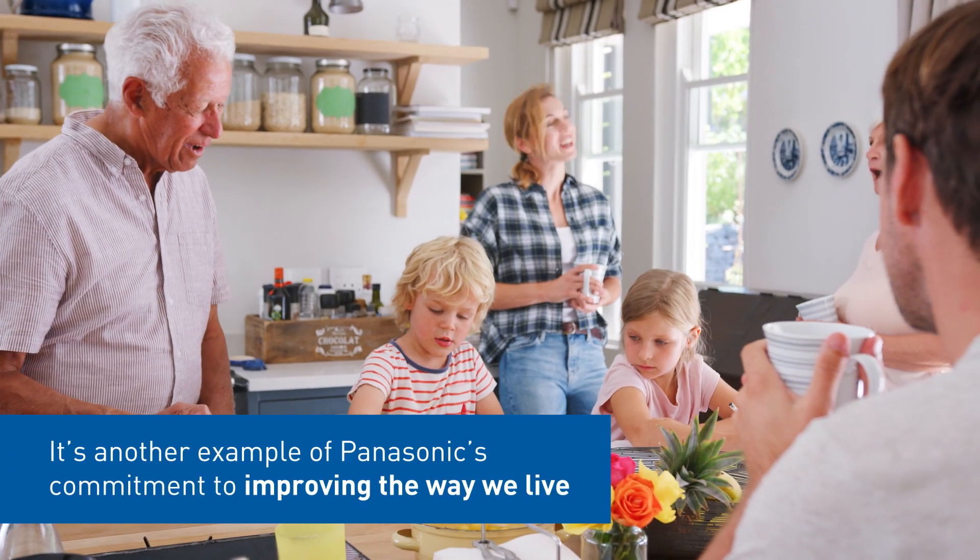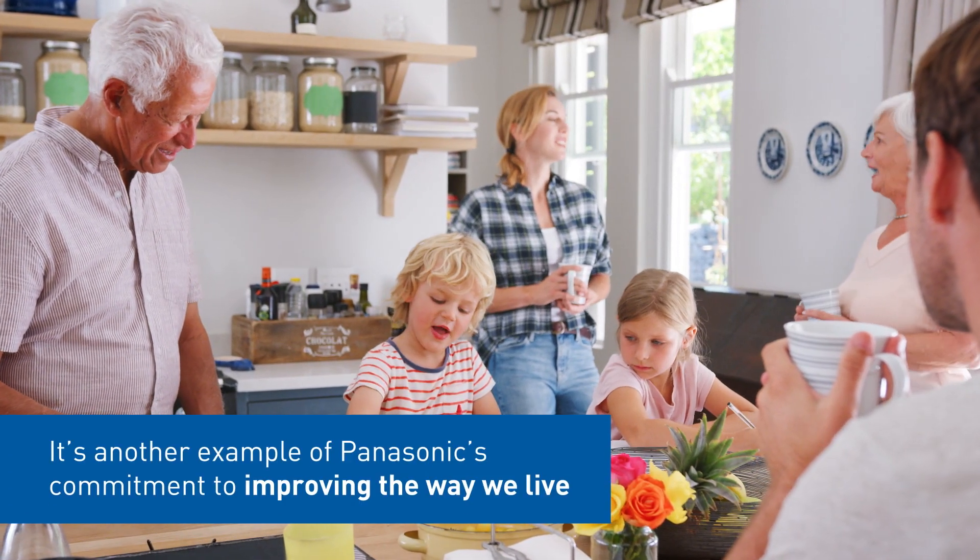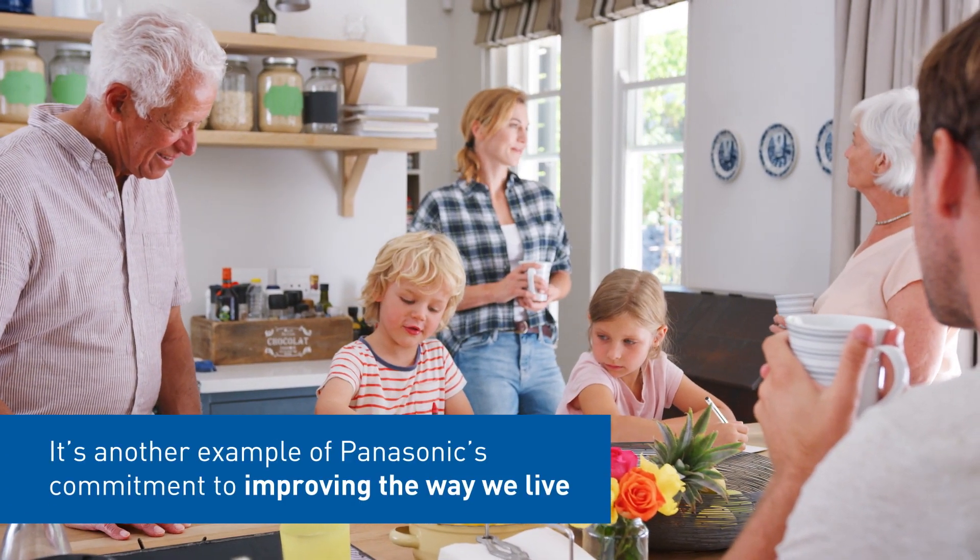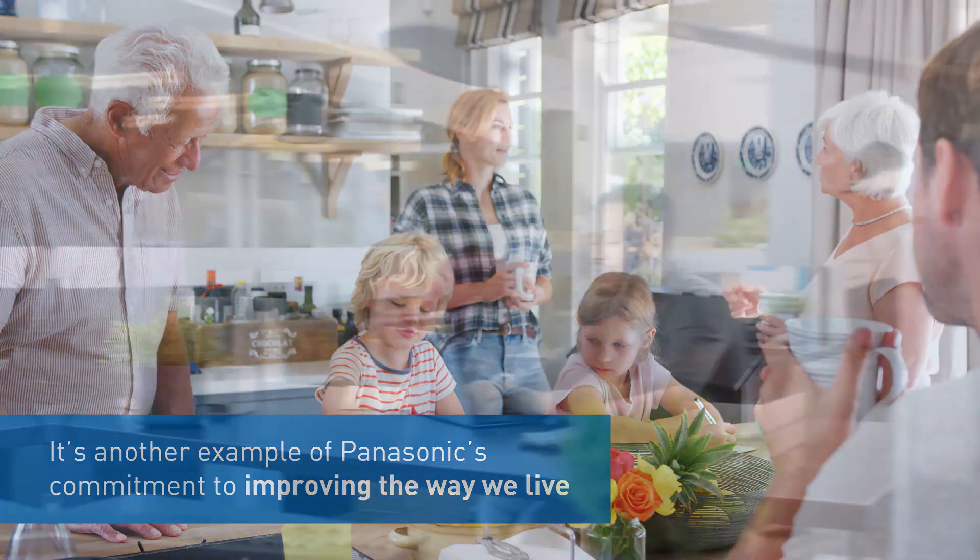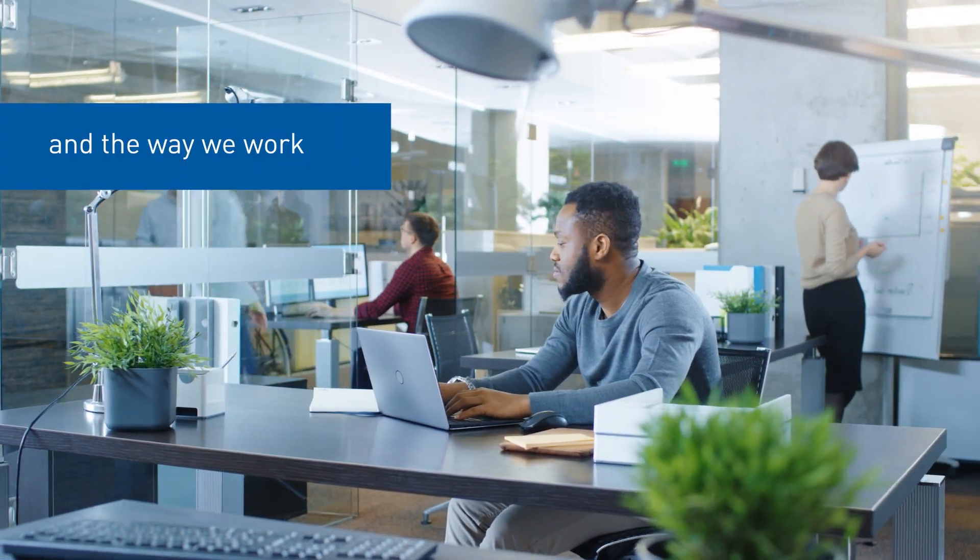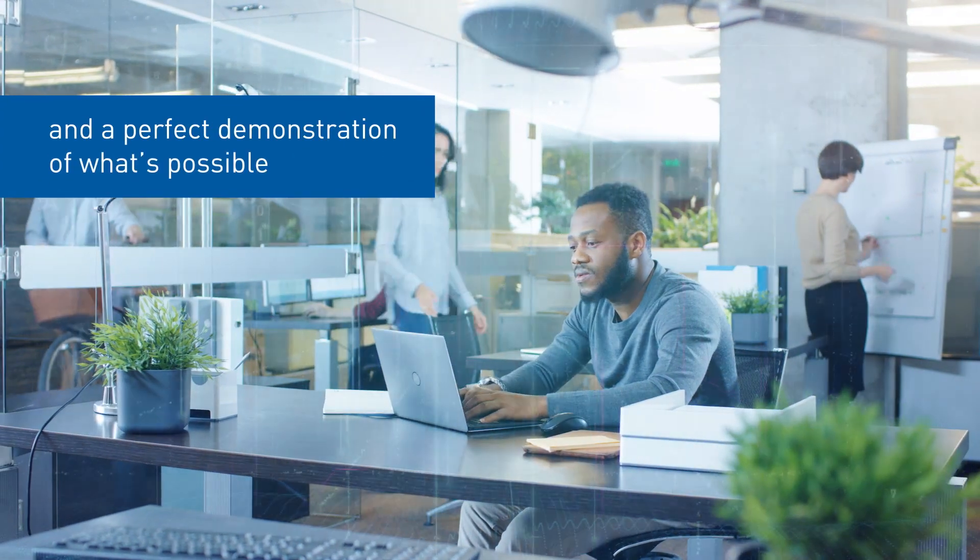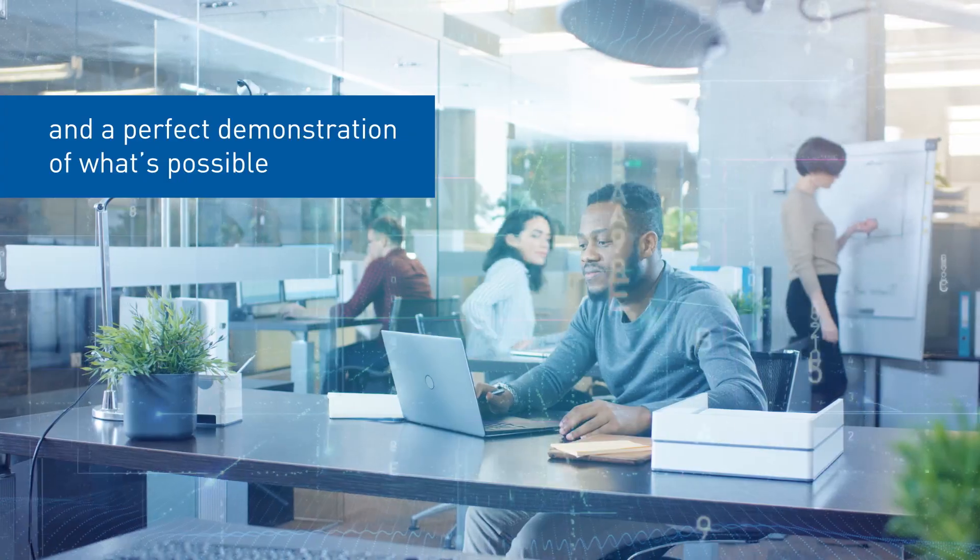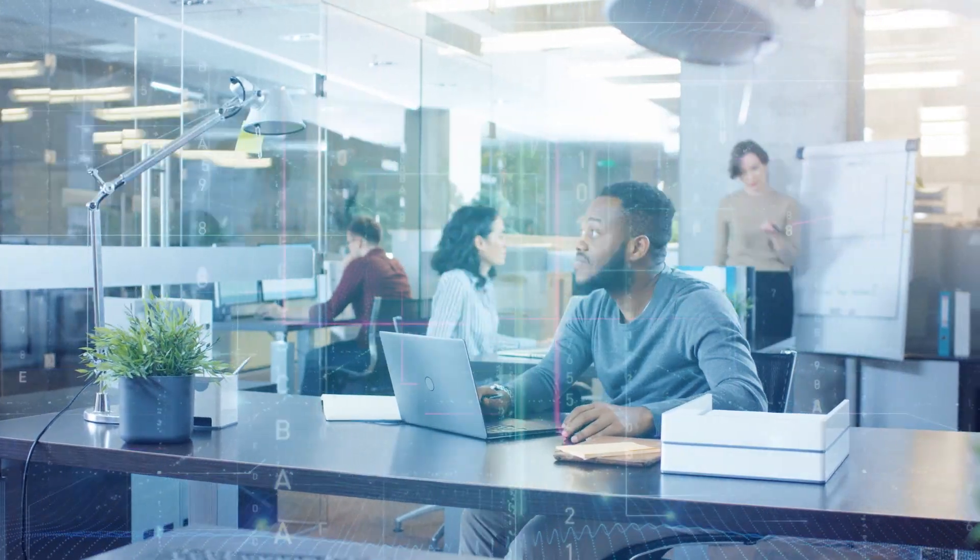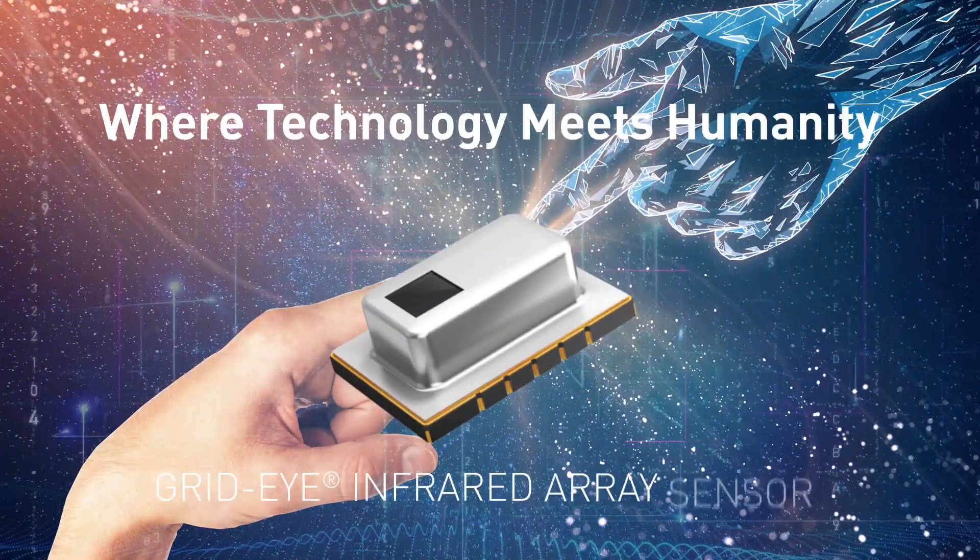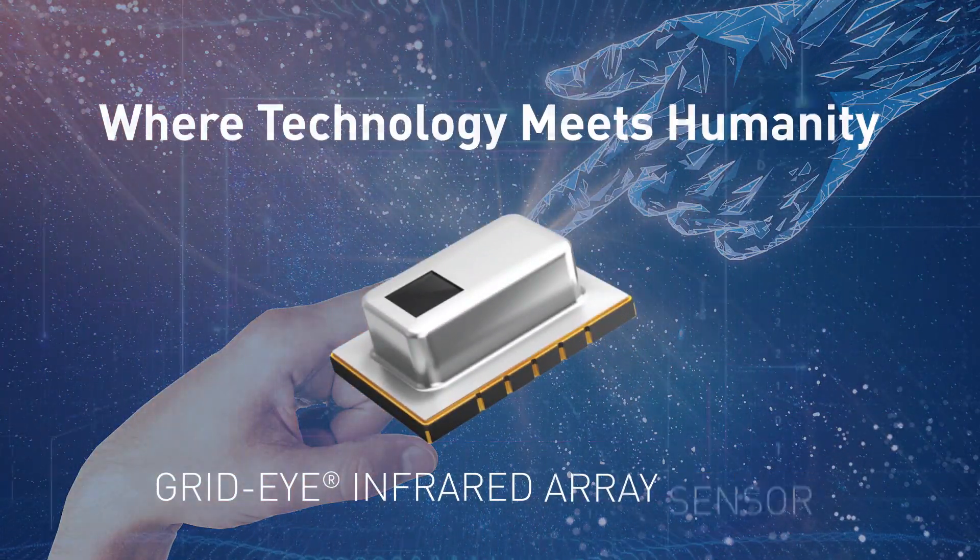It's another example of Panasonic's commitment to improving the way we live, and the way we work, and a perfect demonstration of what's possible, where technology meets humanity.